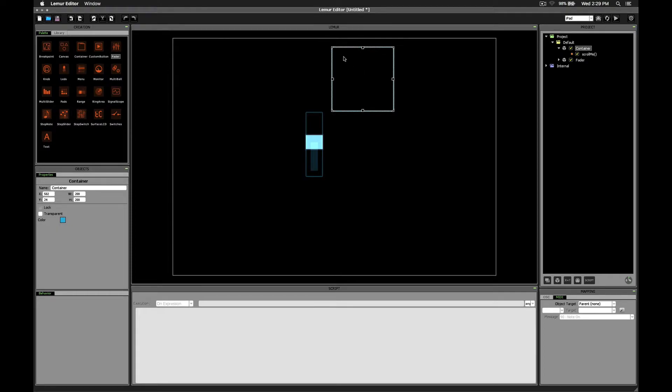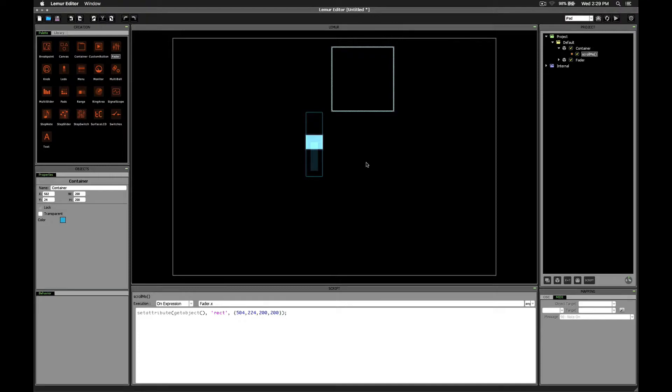Now, I've probably moved it to the left slightly by accident, but we will ignore that value. Let's go ahead and take a look at our Y value. It says 24. Alright, so it sounds like we wanted to go from Y equals 24 to Y equals 224.